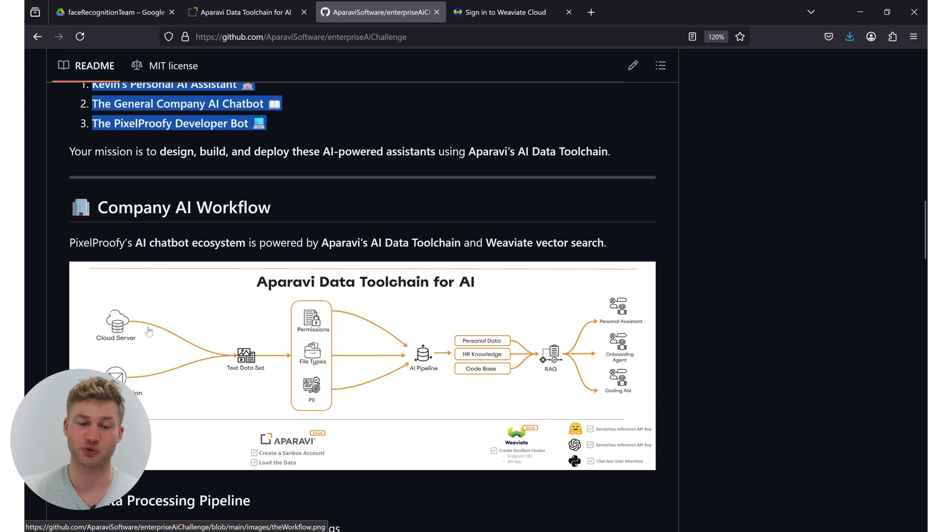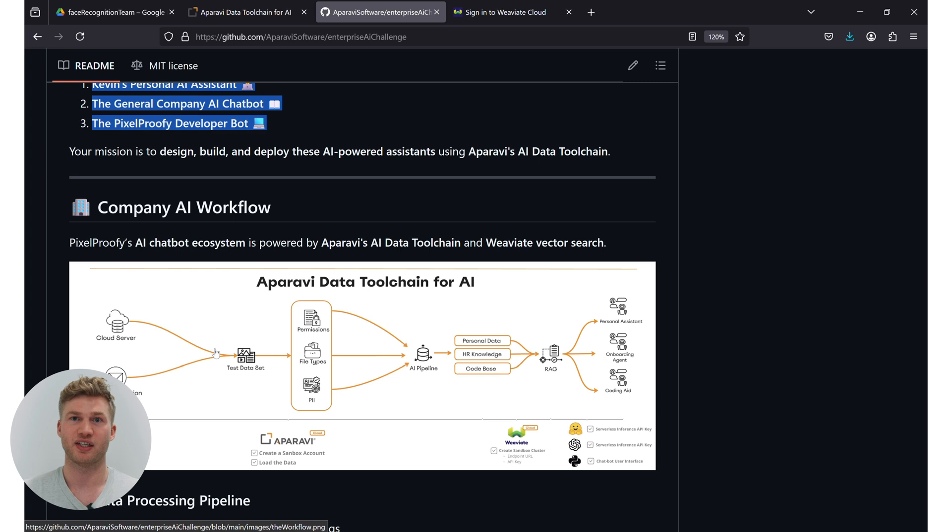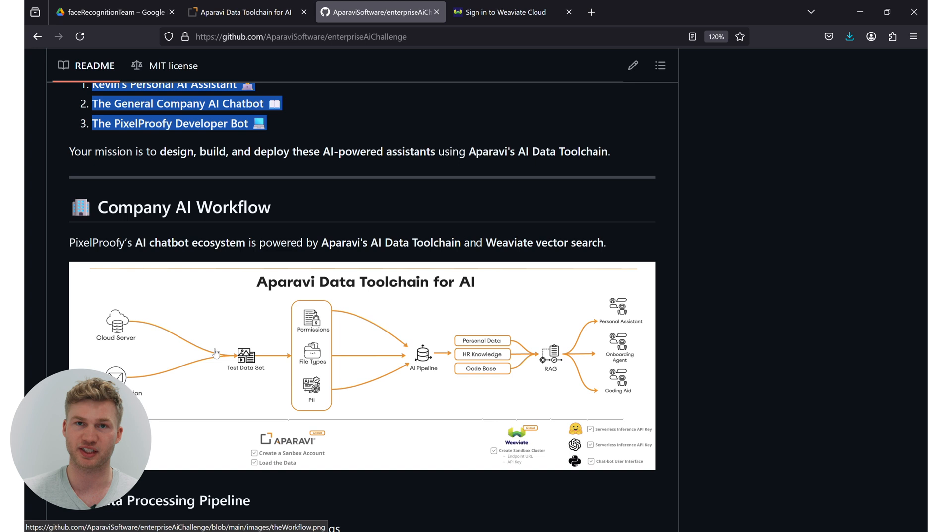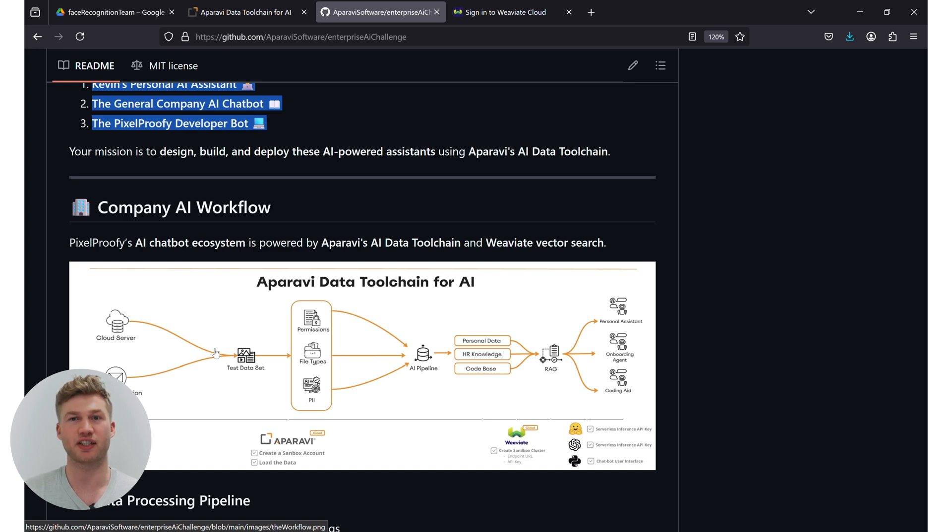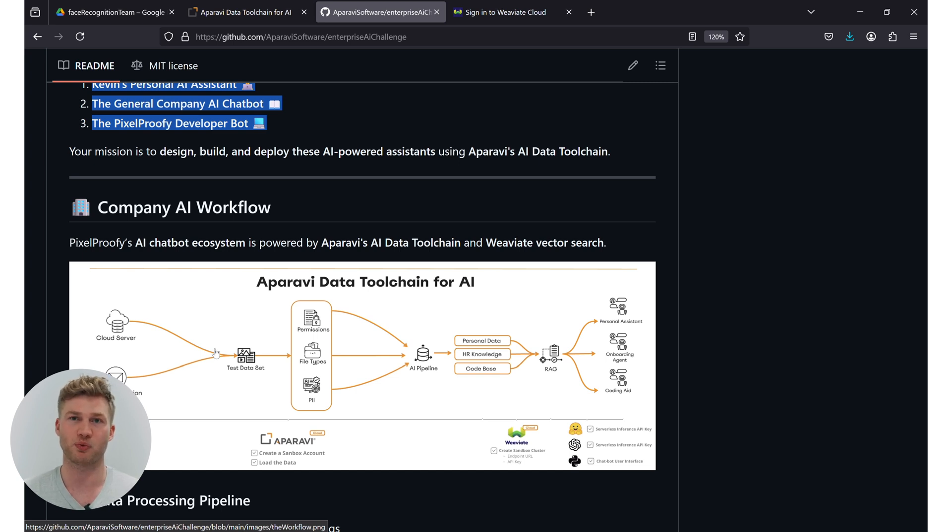Then we're going to create the first data set. Out of that data set we're going to use the filtration features of Aparavi, namely using their permissions and data ownership's understanding of different file types as well as the PII detection classification feature to detect sensible information within that data sources and make sure that doesn't end up in a chatbot where we don't want it to be. For example, that public-facing chatbot.